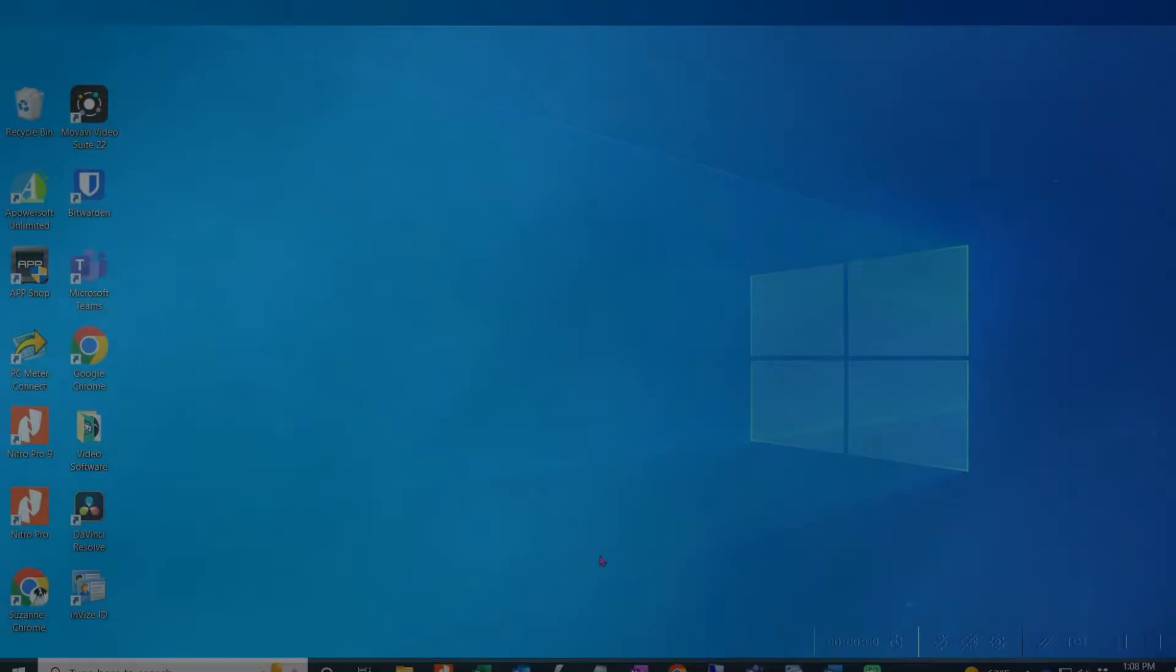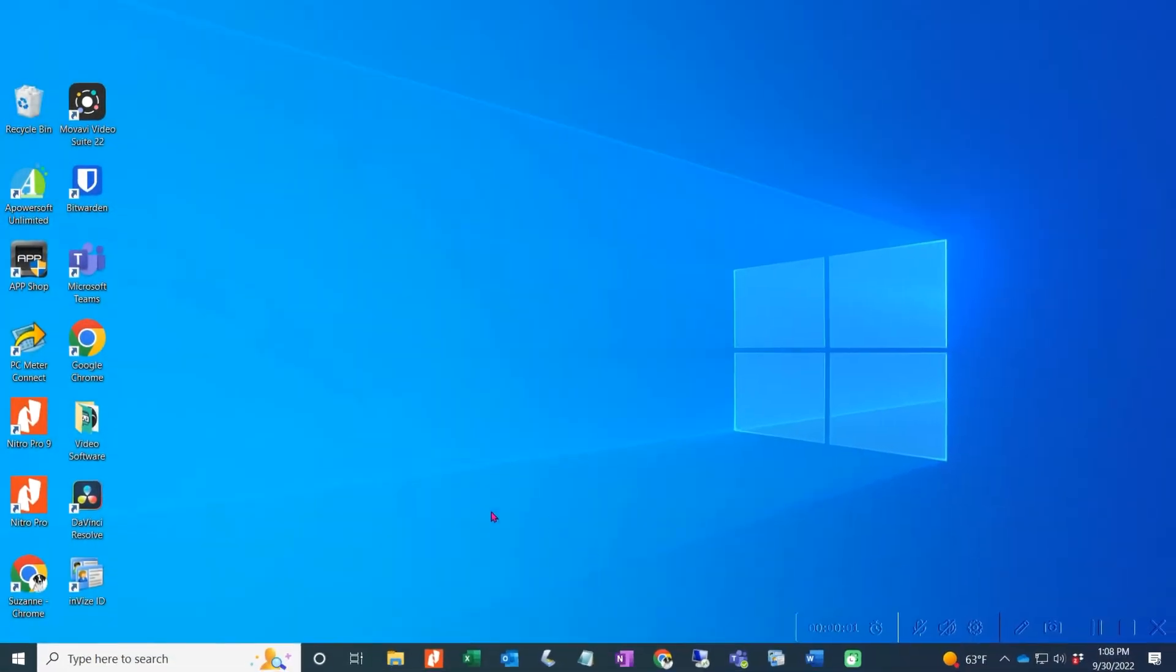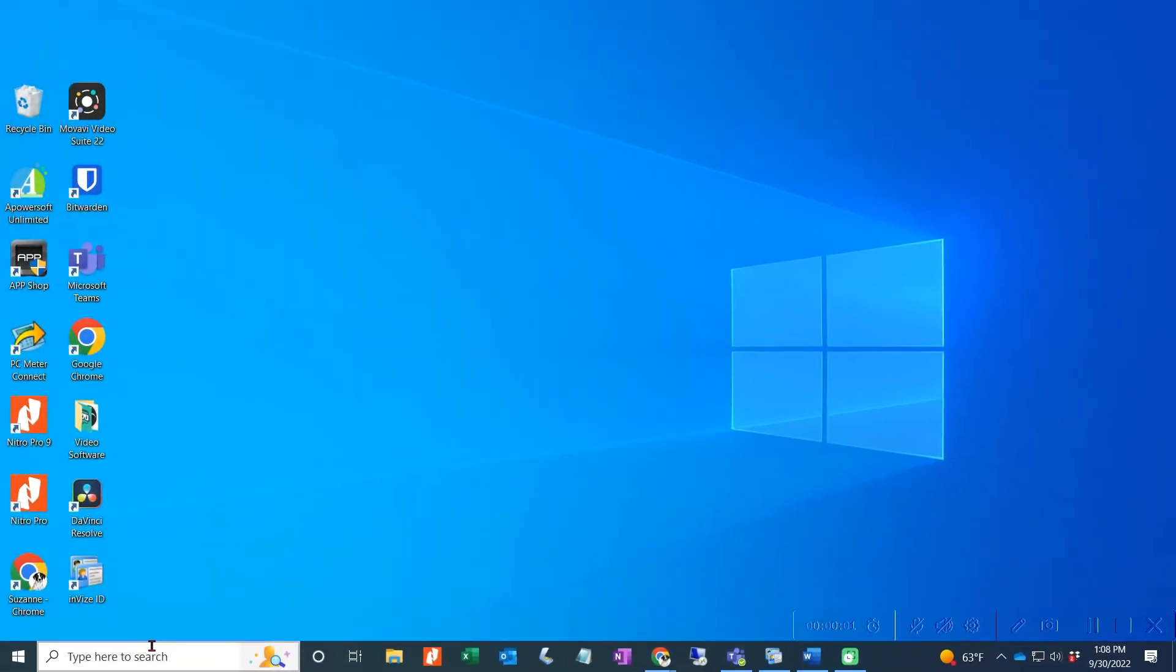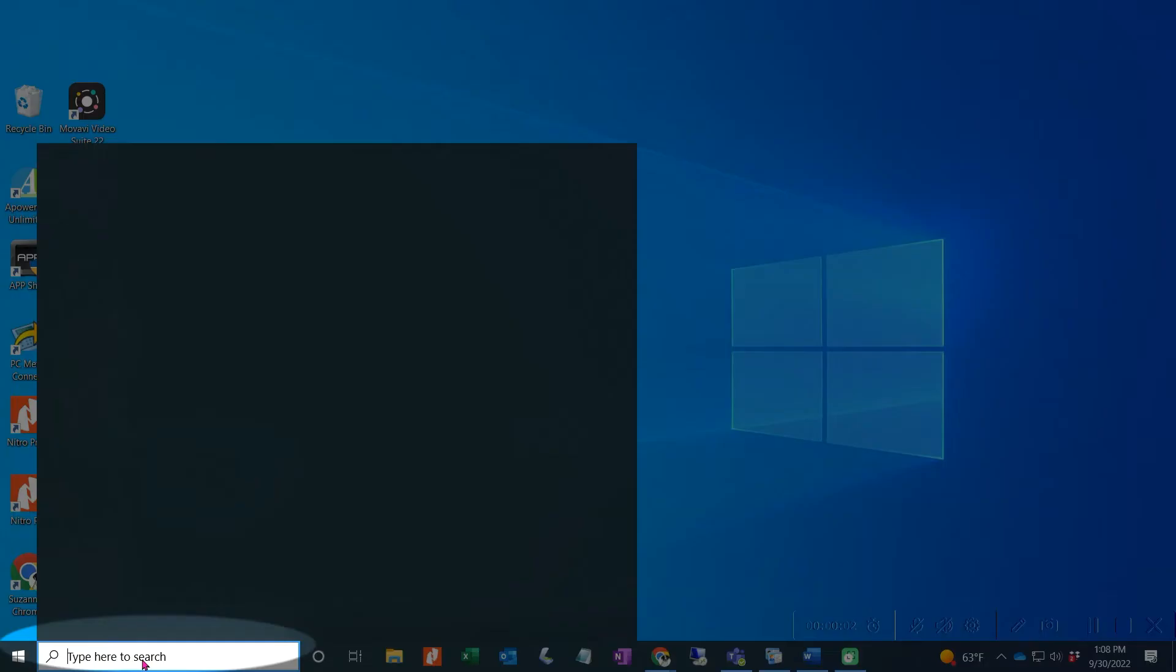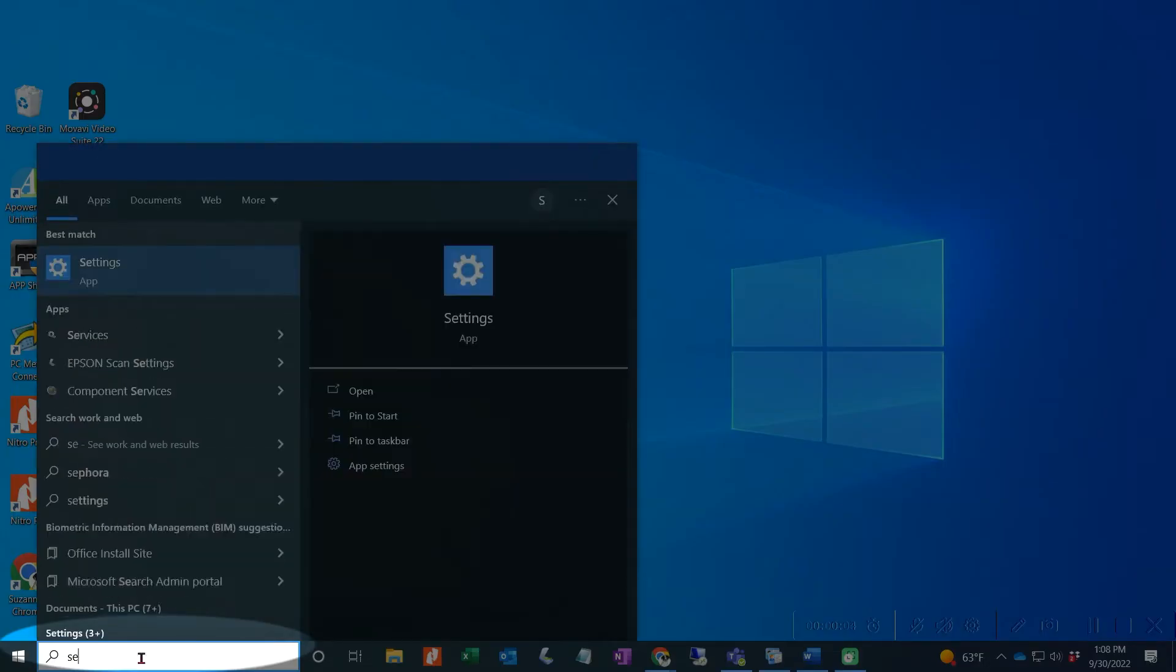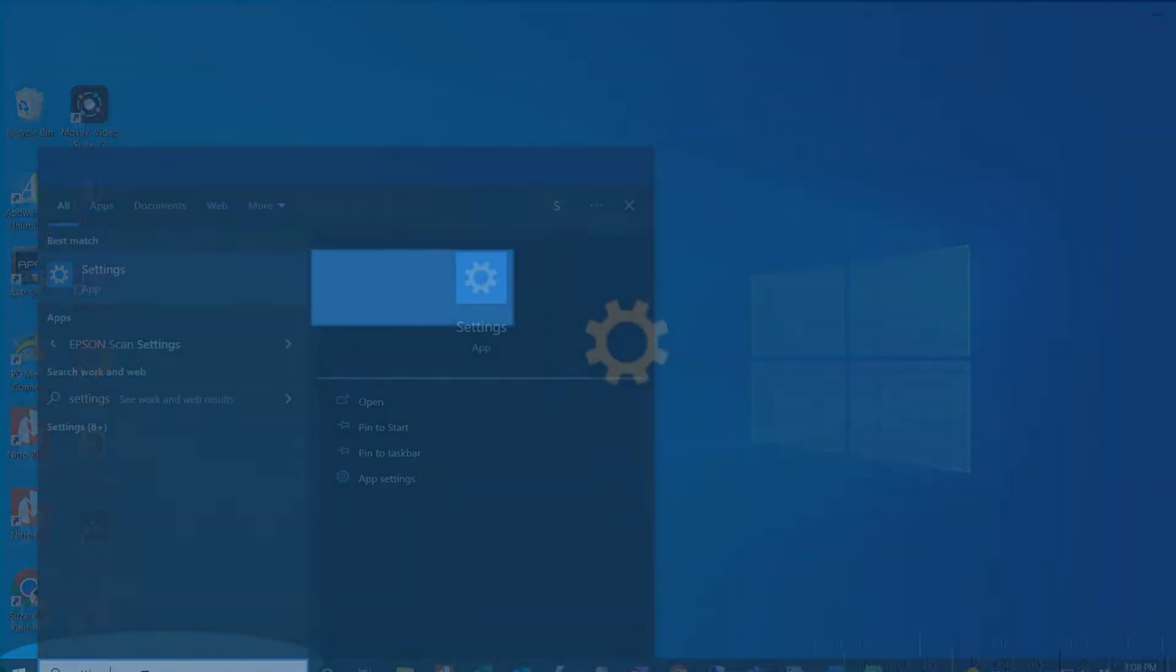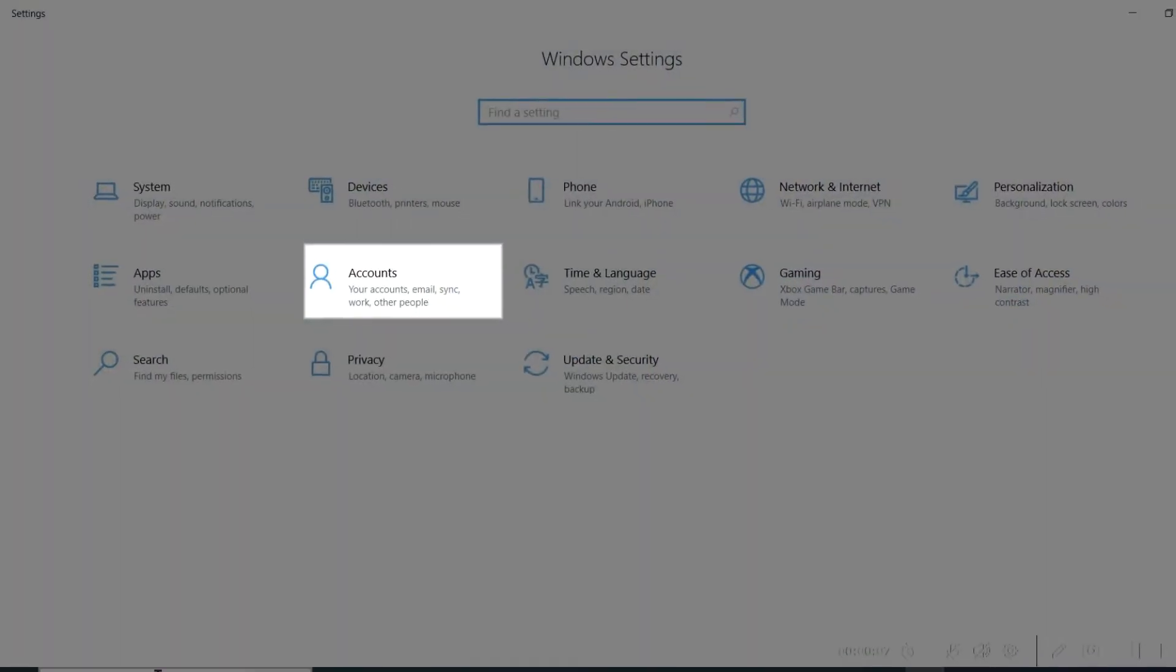To add additional users to the InVise ID software, we must first create a new user within the Windows operating software. To do this, click on the search field in the bottom left-hand corner of your desktop and type Settings. Then click on Accounts.